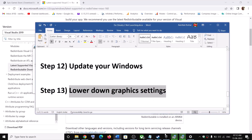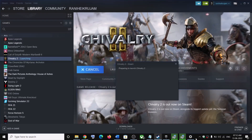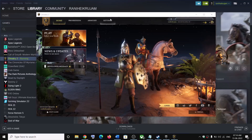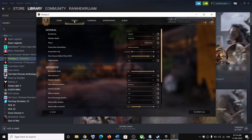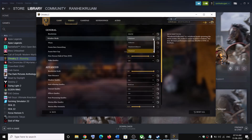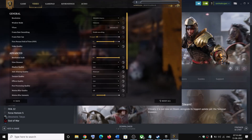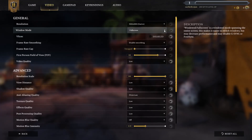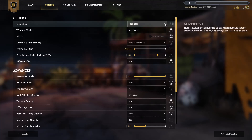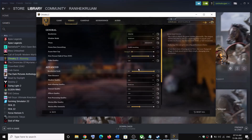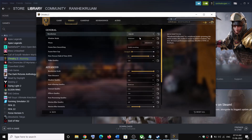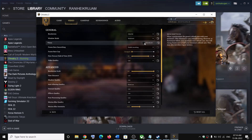Next, lower your graphics settings. Launch the game, go to Settings, then Options, then Video. If Fullscreen is selected, switch to Window mode and lower the resolution — for example from 4K down to 1920x1080. If V-Sync is enabled, disable it and check performance.